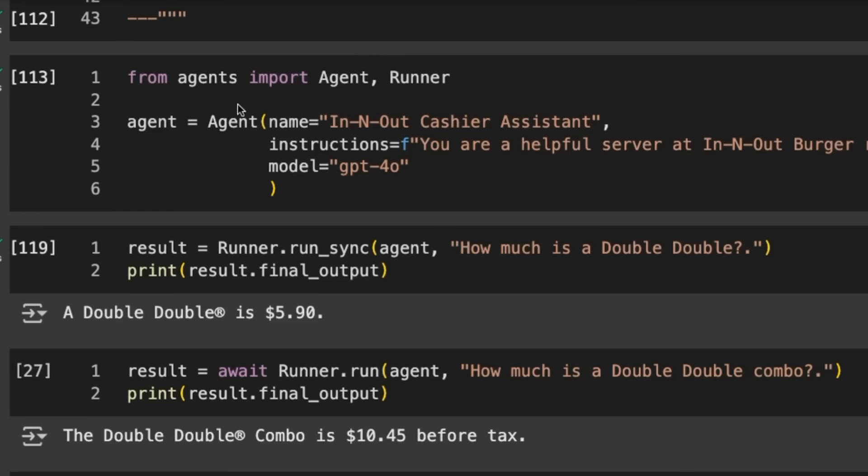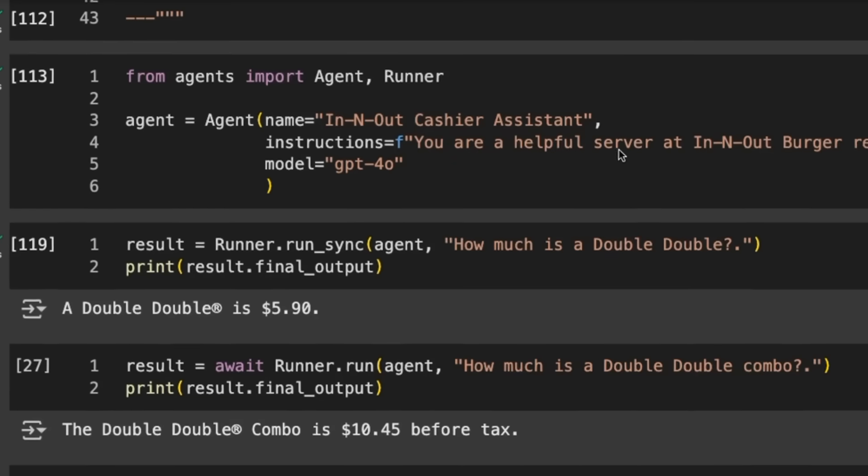Assembling the agent is pretty simple. We instantiate this agent, pass in a name, instructions, and a model. If we don't pass in a model, it will default to one. Later you'll see we can pass in tools or other things, but the simplest thing is just to pass these in.